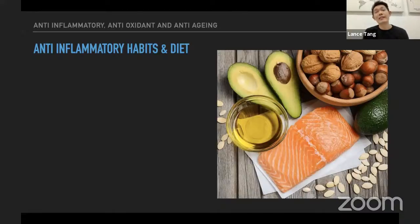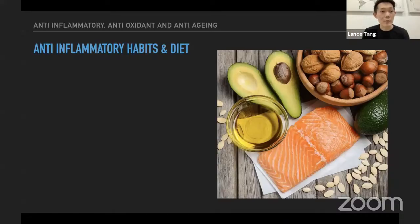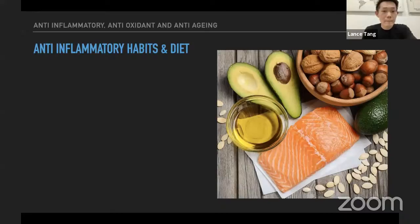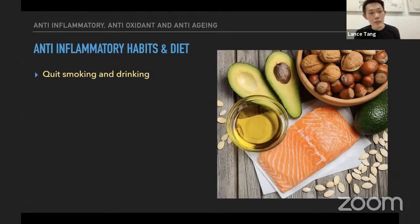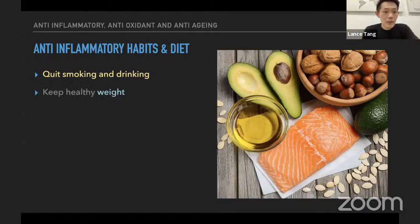It's important for us to know anti-inflammatory habits and diet. We will not wait until we get diabetic or are diagnosed with cardiovascular disease before practicing these. We just need to make simple changes. For example, if we are a smoker or drinker, try to reduce it — best if we can quit. Second, we need to maintain a healthy weight.